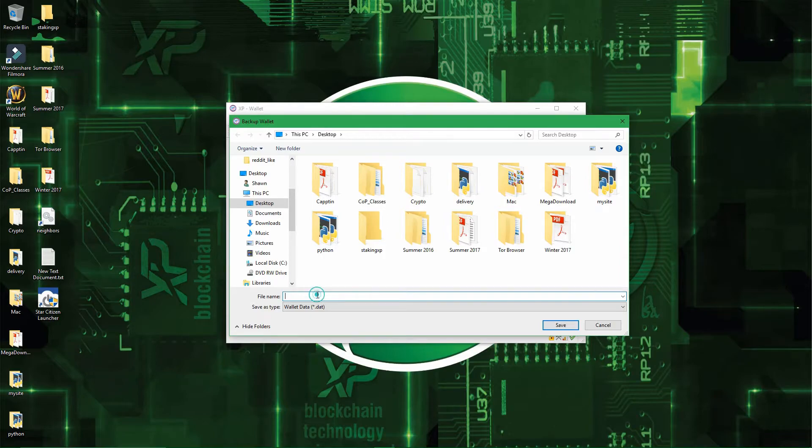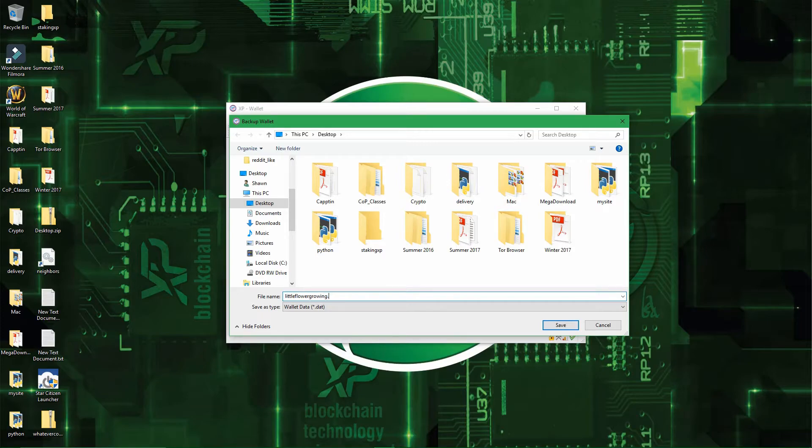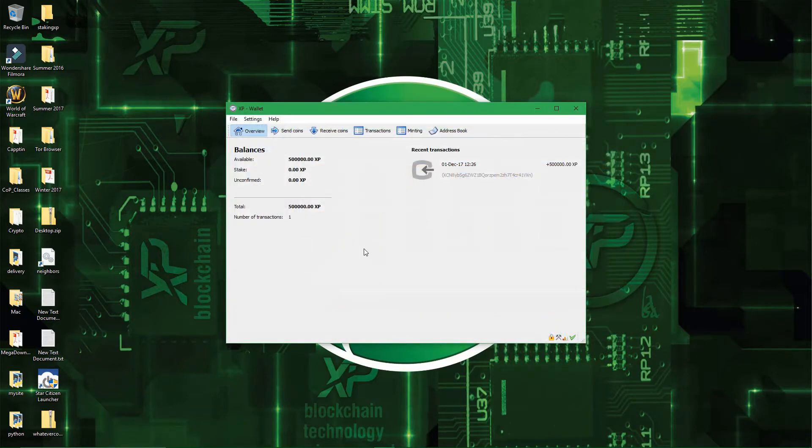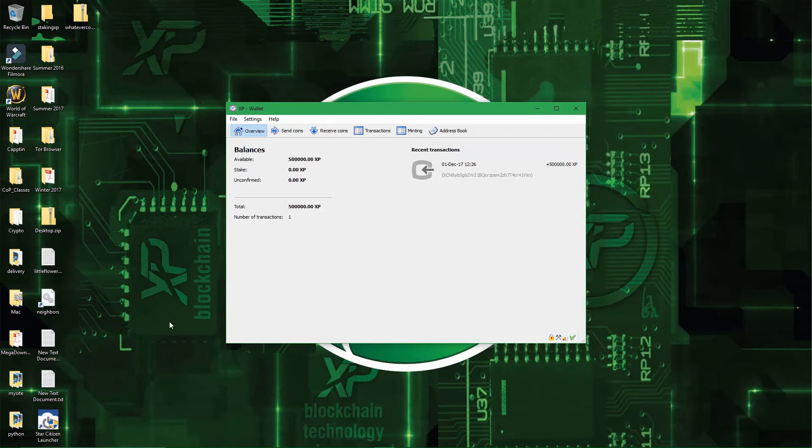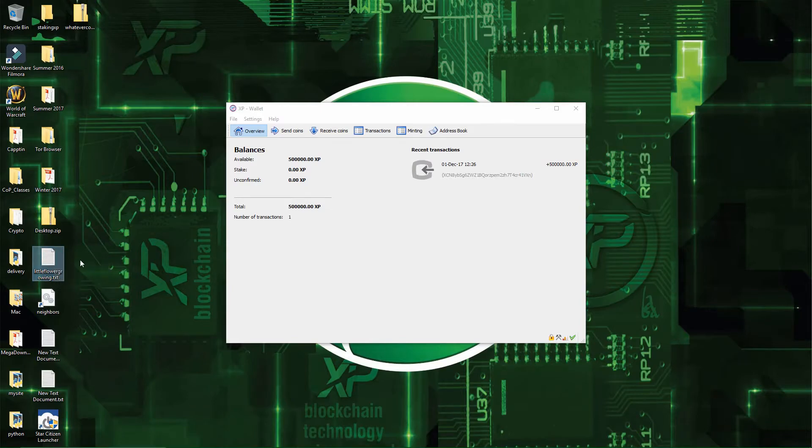So from here, you can call it whatever you want, but calling it wallet.dat or xpwallet.dat or whatever wallet.dat is not a good practice to do. So what you could do is call it littleflowergrowing.txt and then you will have a littleflowergrowing.txt file.